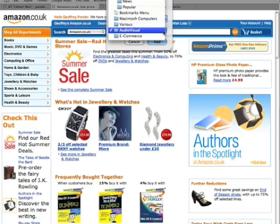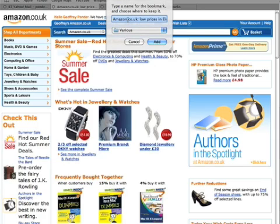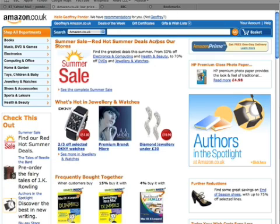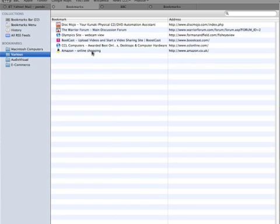We've only got a limited number of folders set up at the moment: e-commerce, Macintosh computers, various. Well for the time being it's probably more suitable to put it in the various folder so you can find it reasonably easily. We'll shorten the name to just Amazon, and click to confirm — and that's been added now. We can go here and look at the various folder and you'll see that Amazon has now been added.